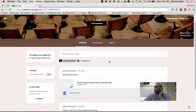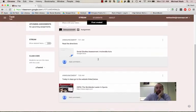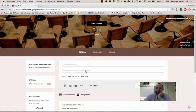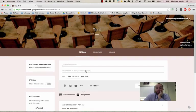Now, assignments are very different. So if I click the assignment tab, there's a couple of things that are worth noting here.